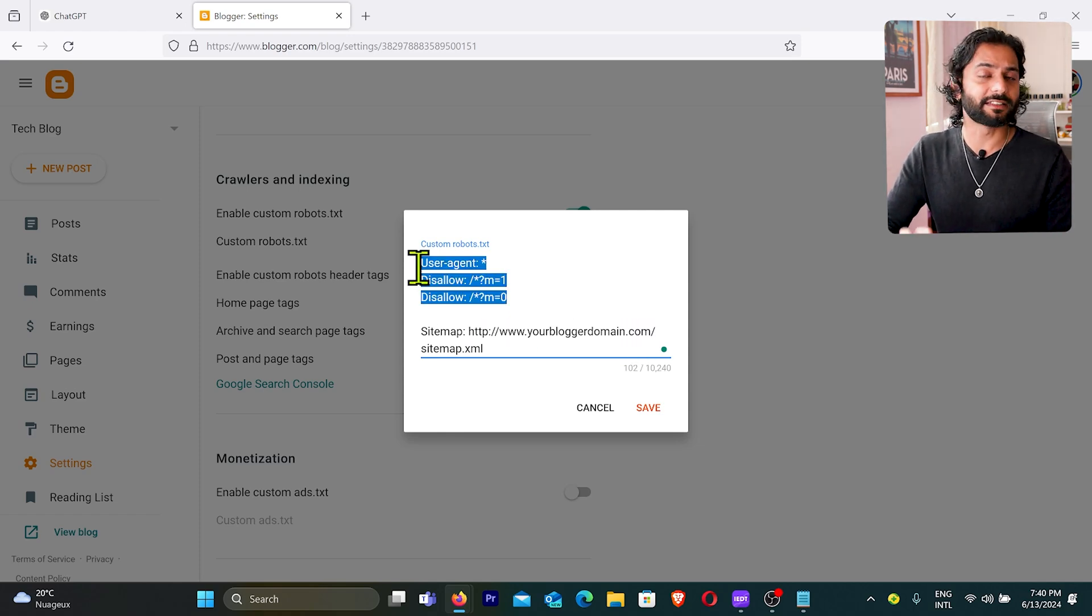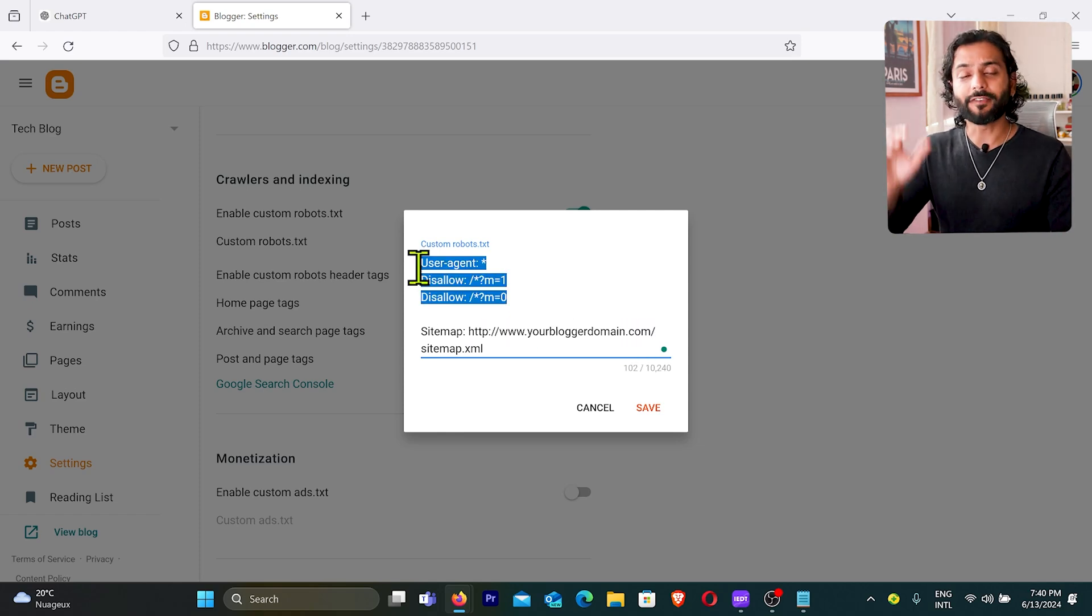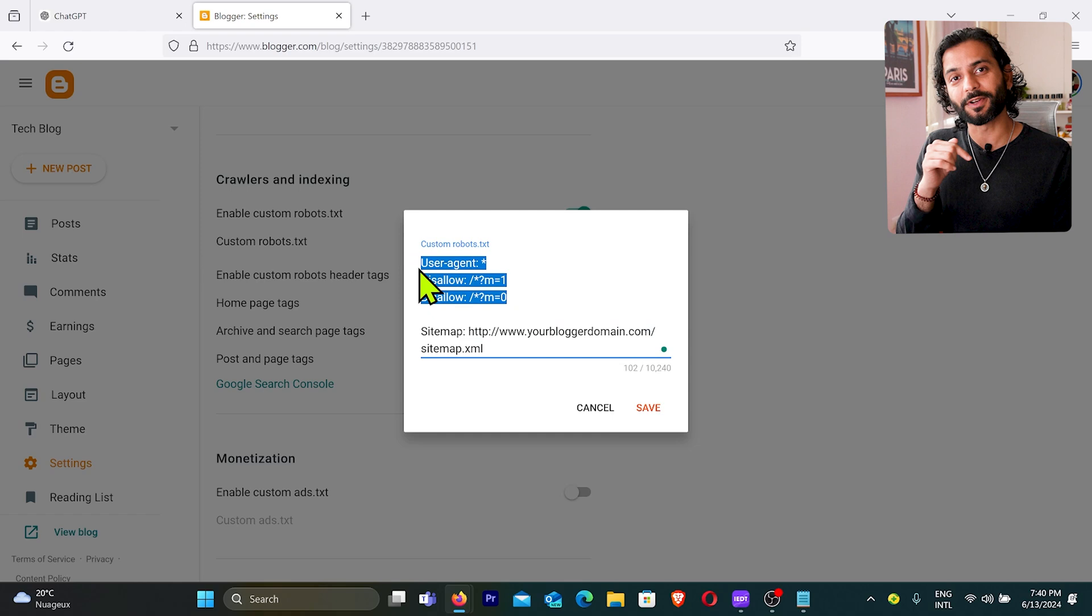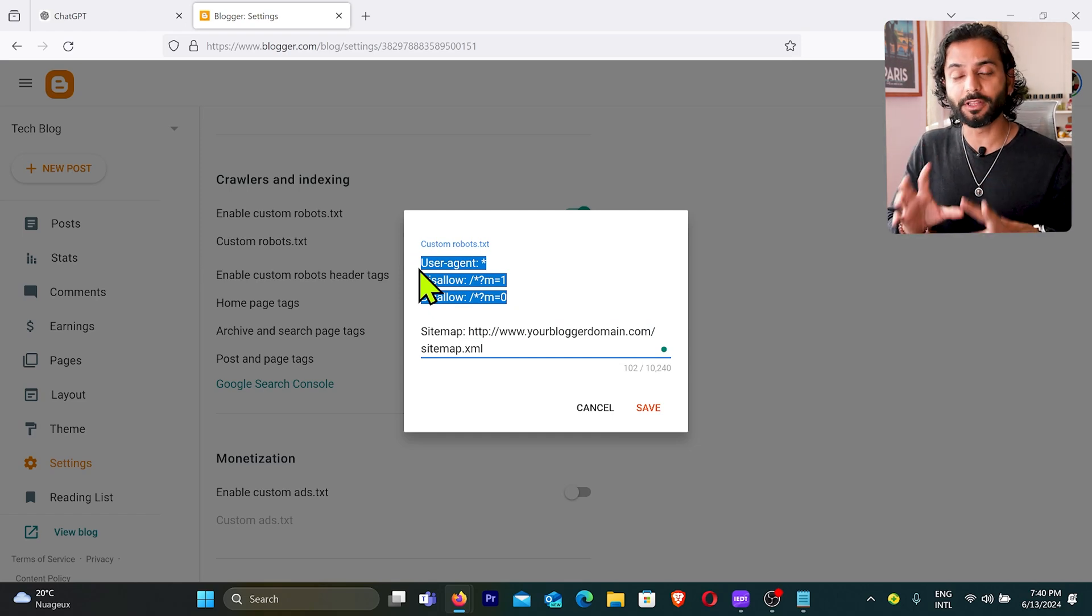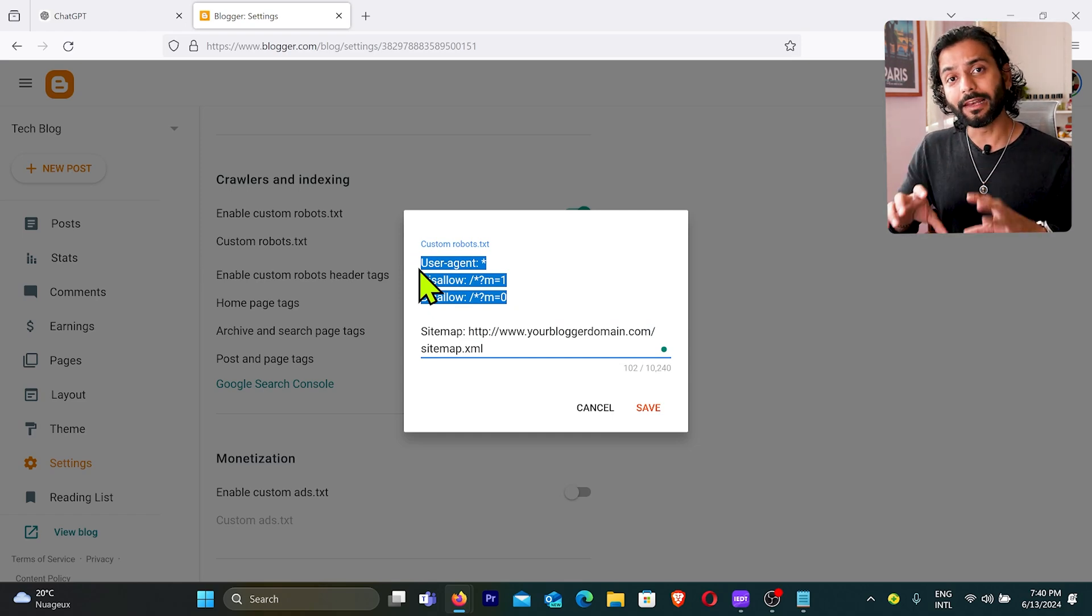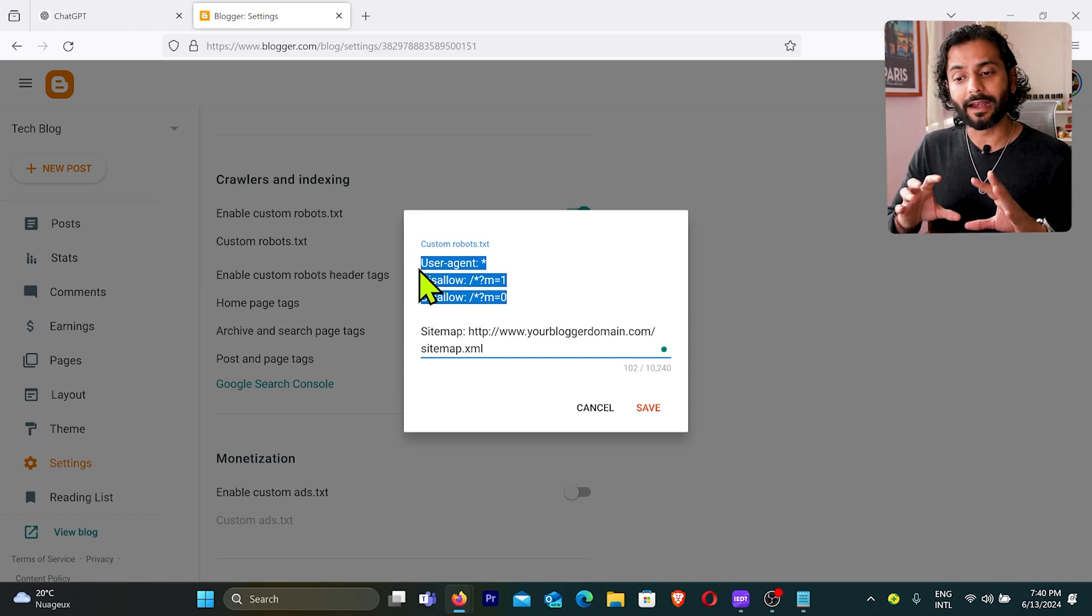And guys make sure for sitemap replace your Blogger website URL here. And that's it. You can add the same code. You can find the code in description of this video. If YouTube doesn't allow to add me the code, I'll add the link to my website. We will add this code.